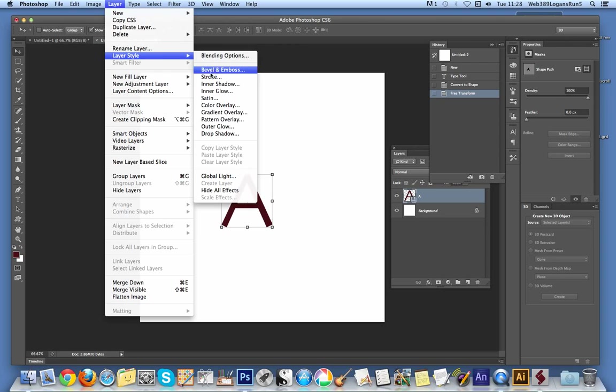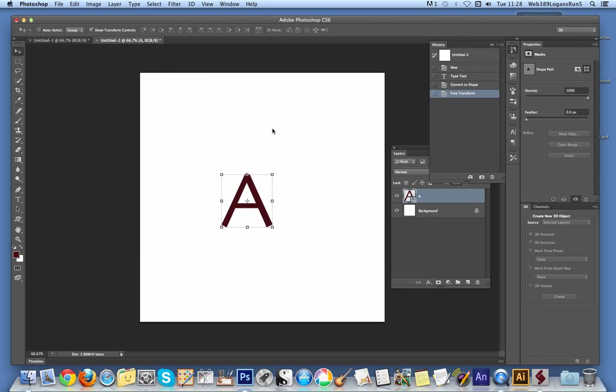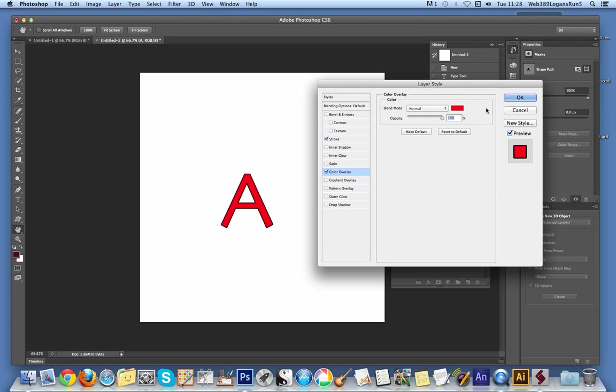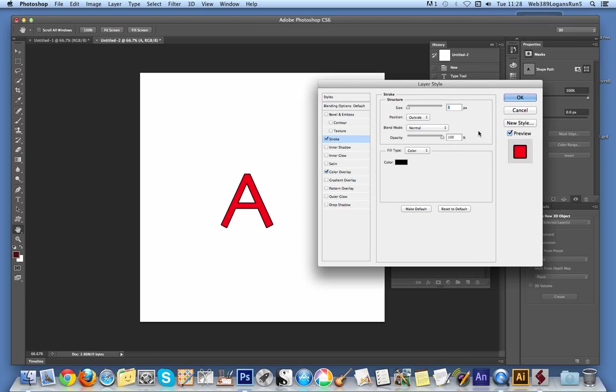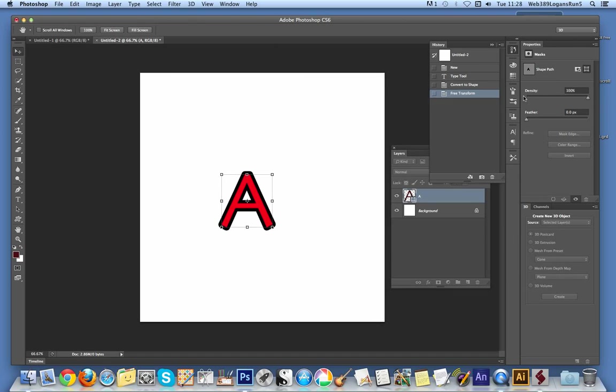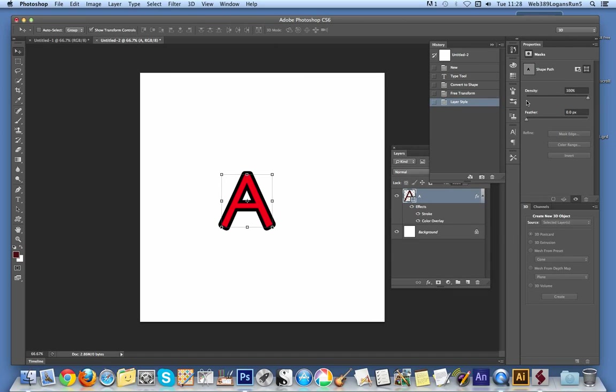Layer style, Color overlay. Change the color quickly, make it a bit brighter than what it was. Now I'm just going to add a stroke so it stands out, increase the size of the stroke to make it stand out a bit more.